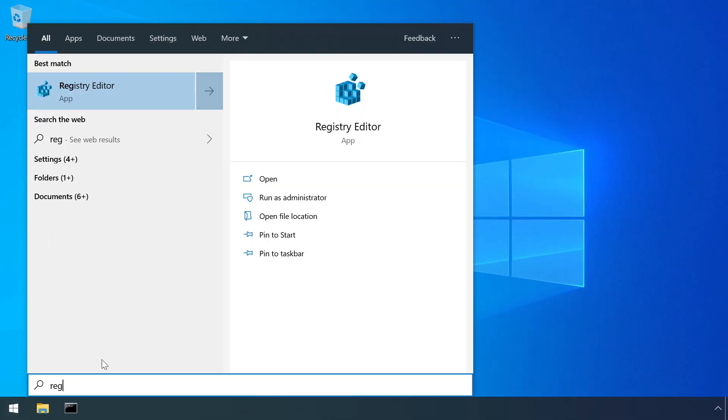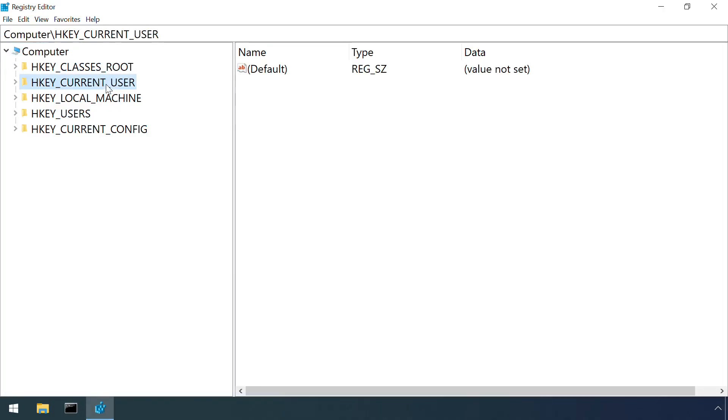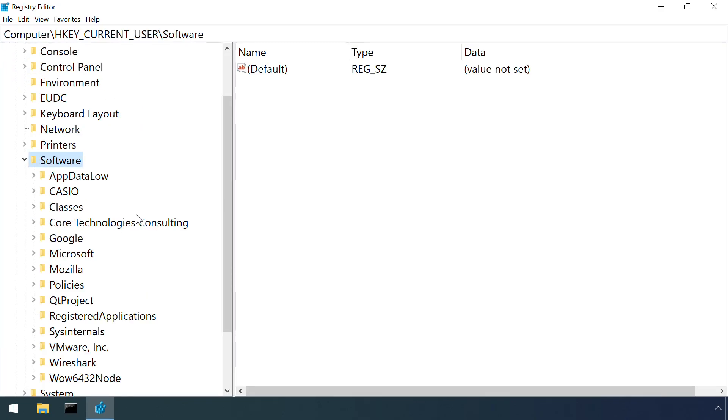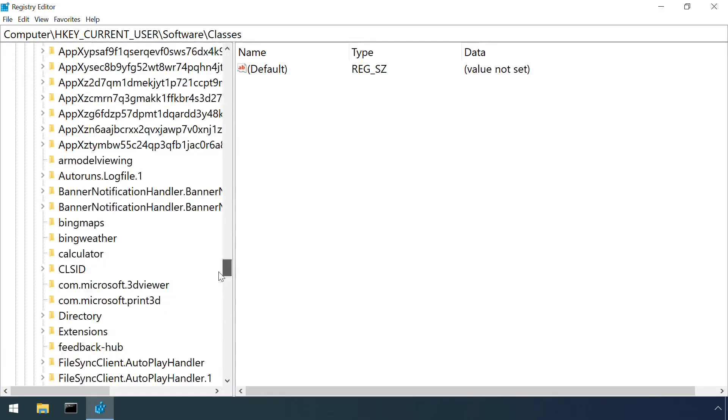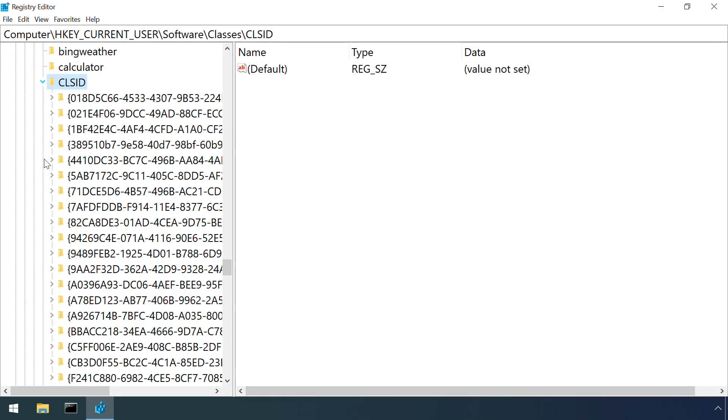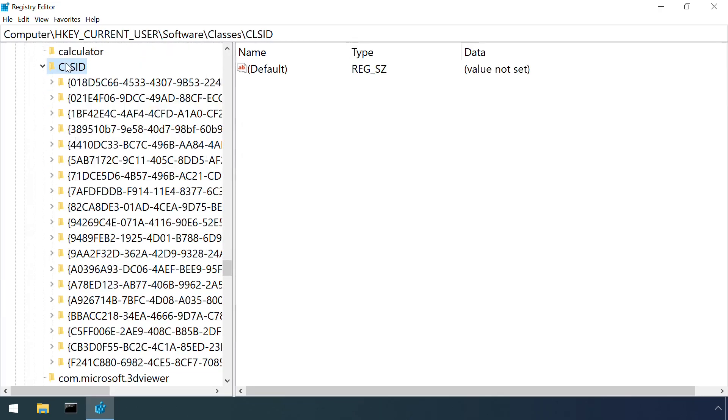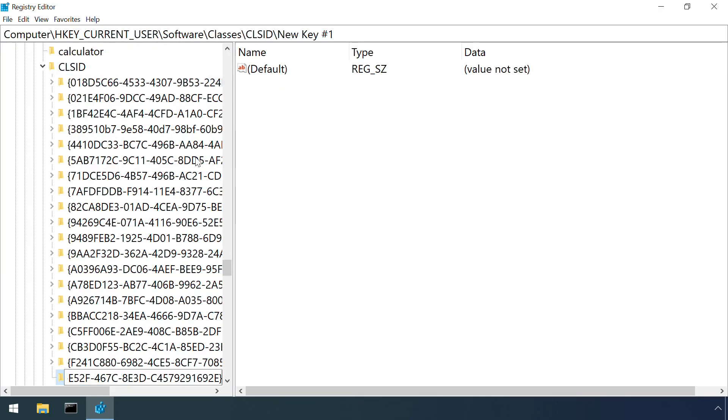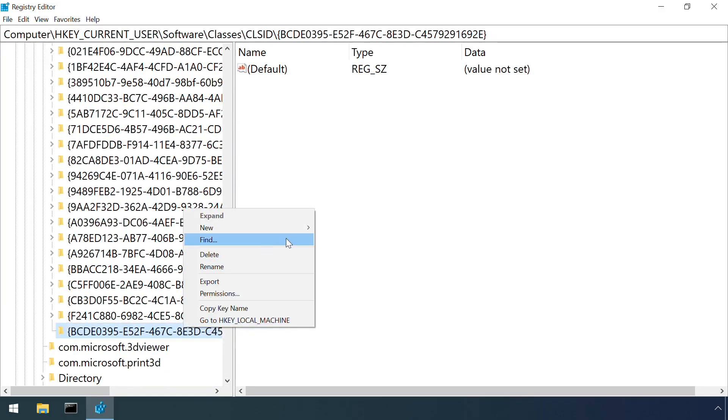Once on a victim's machine, an attacker just needs to create a key under HKEY_CURRENT_USER, SOFTWARE, CLASSES, CLSID, which has the same ID as a commonly used component, and point it towards the malicious DLL.